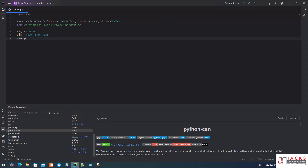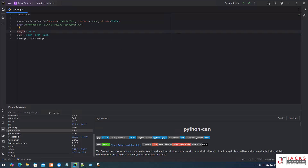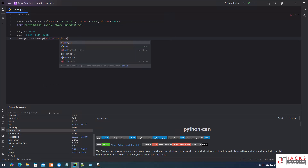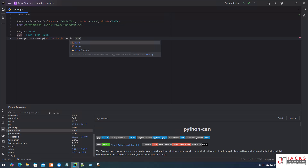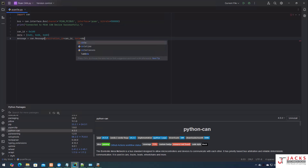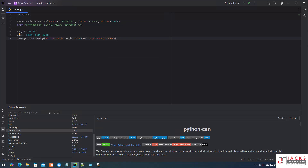Now I need to create the message frame. I create a variable 'message' and assign it can.Message. You need to map the CAN ID to 'arbitration_id' and your data to the 'data' field. So arbitration_id equals can_id, and data equals data. You also need to specify standard or extended CAN — if you are using standard CAN, set is_extended_id to False, which means you are using the 11-bit CAN ID. If you set it to True, you are using extended CAN with a 29-bit identifier.